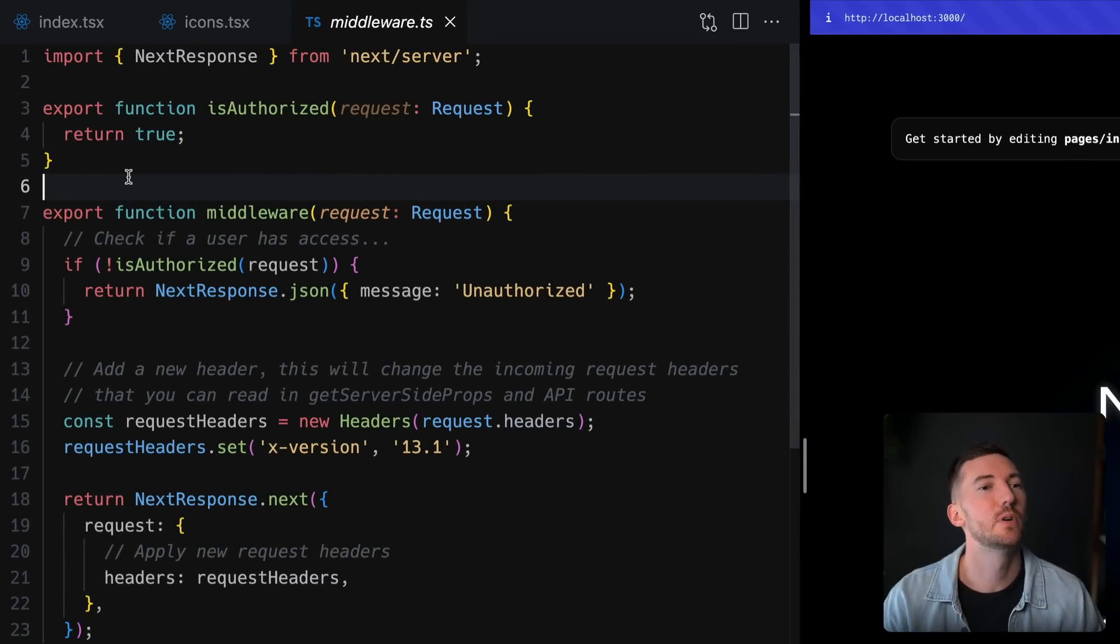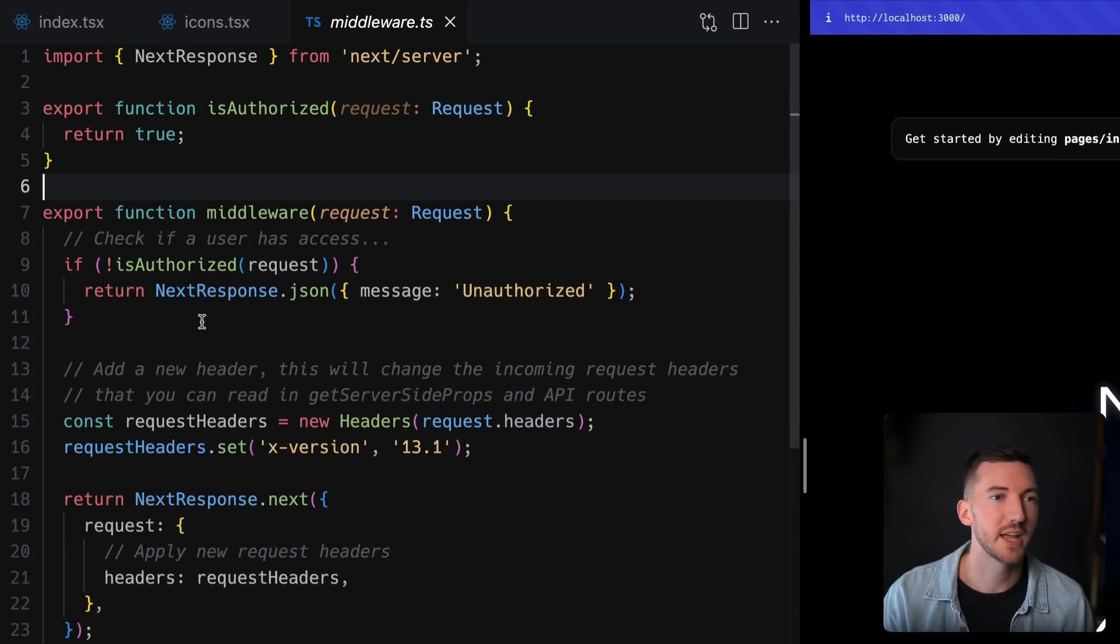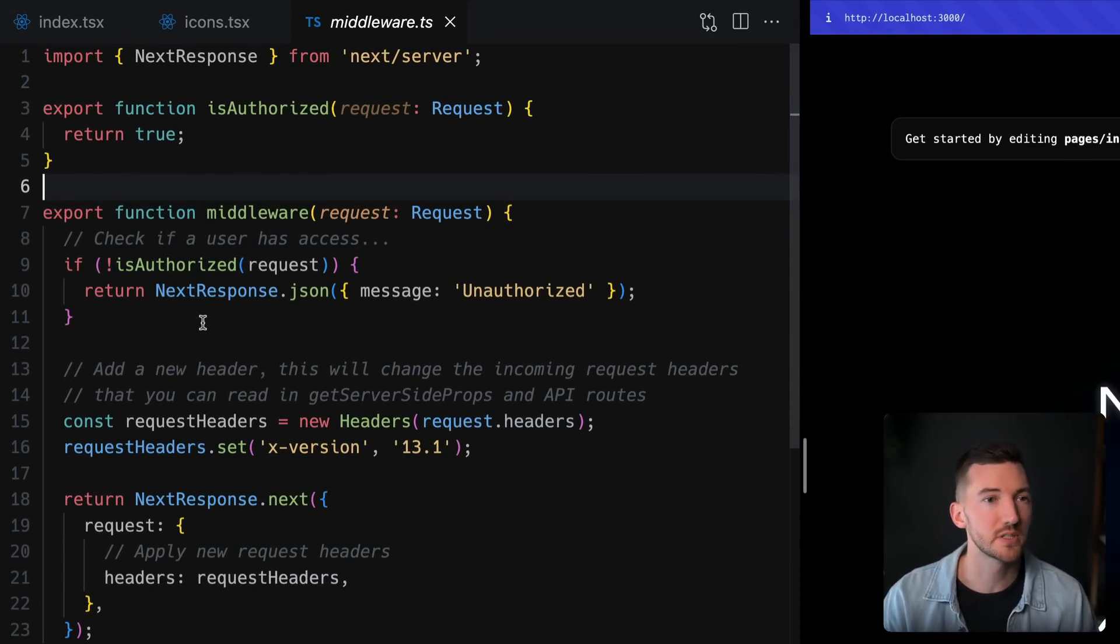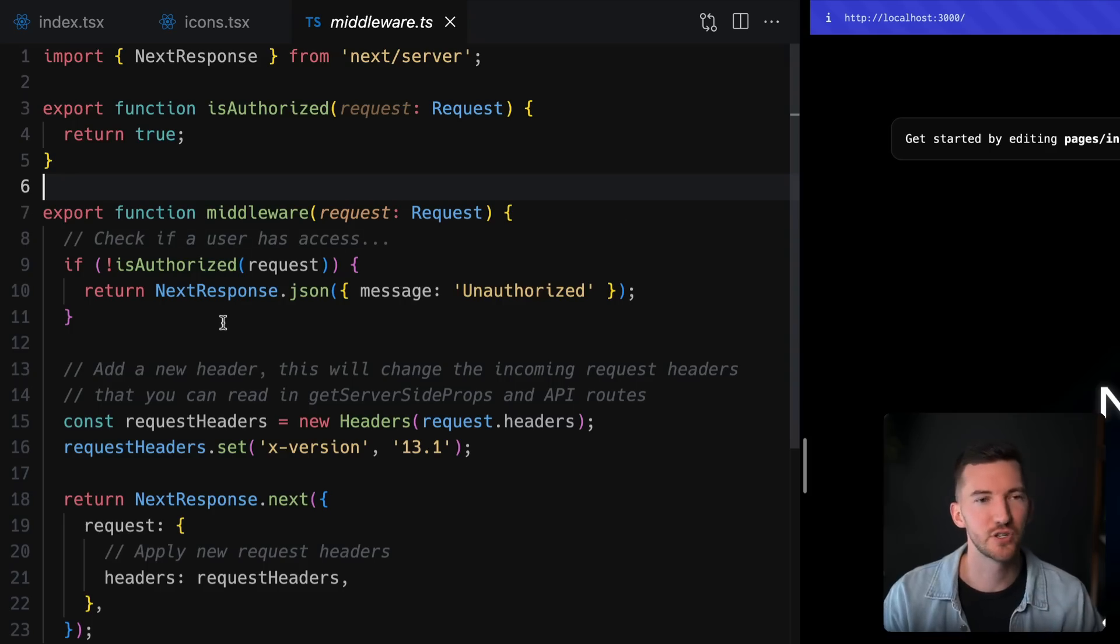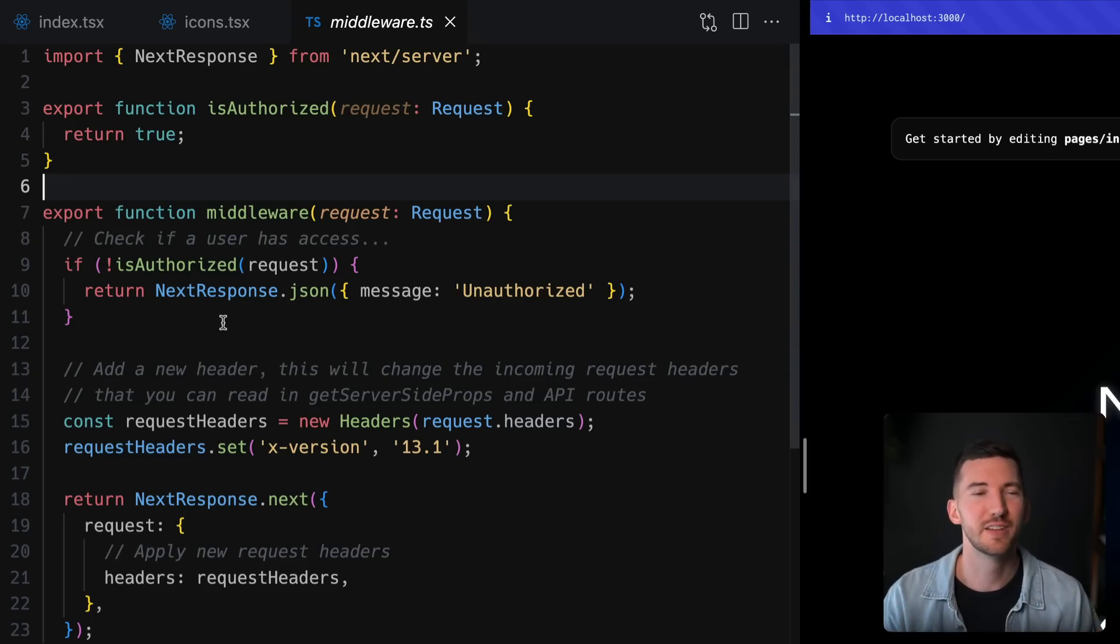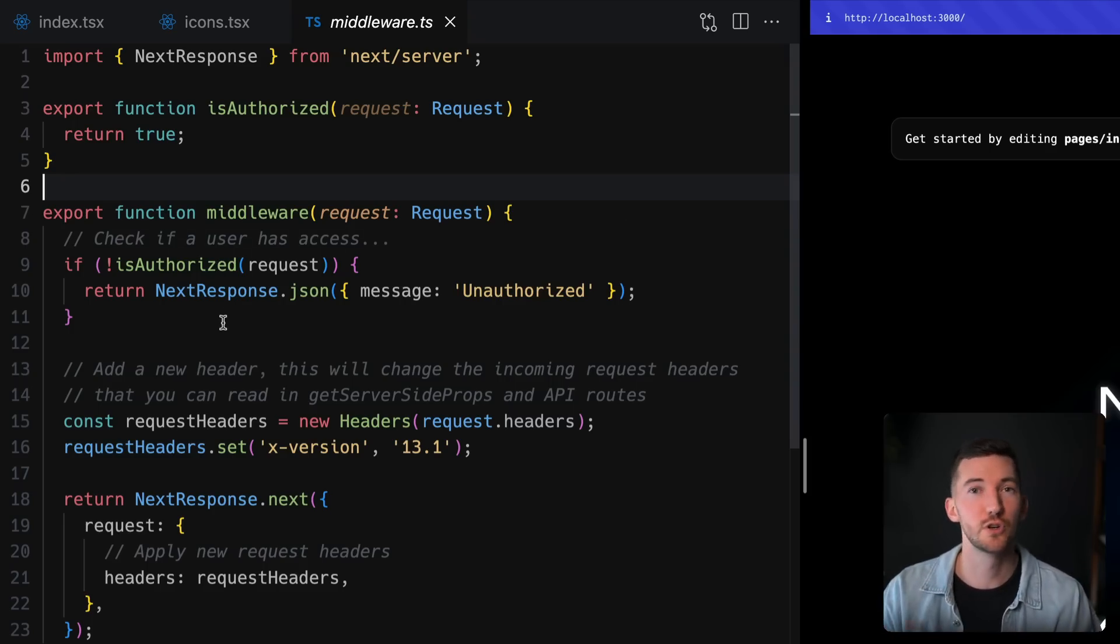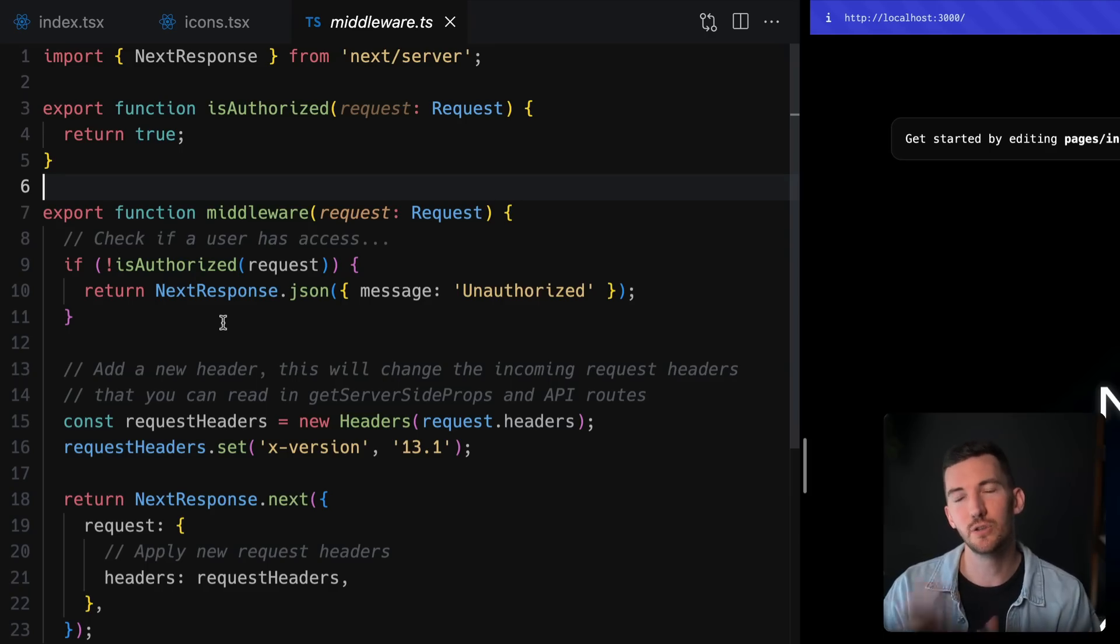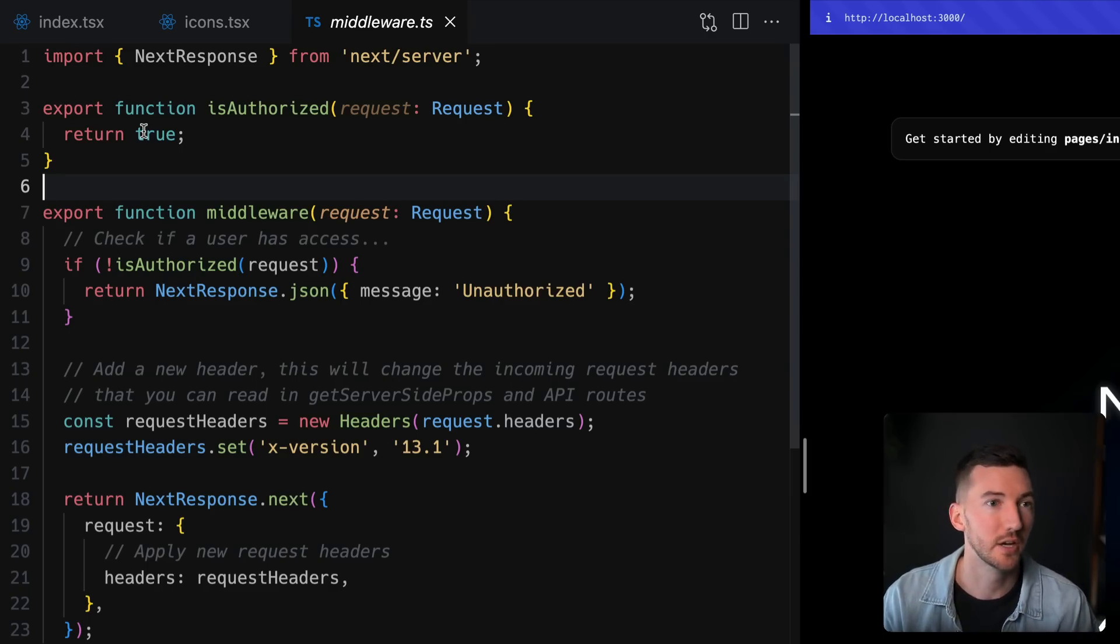In this example on the left, maybe we want to check if the user has access to a specific resource and we have this isAuthorized function that we've just kind of stubbed out for now and it returns true, allowing this middleware to continue and you to be able to access the index route here.